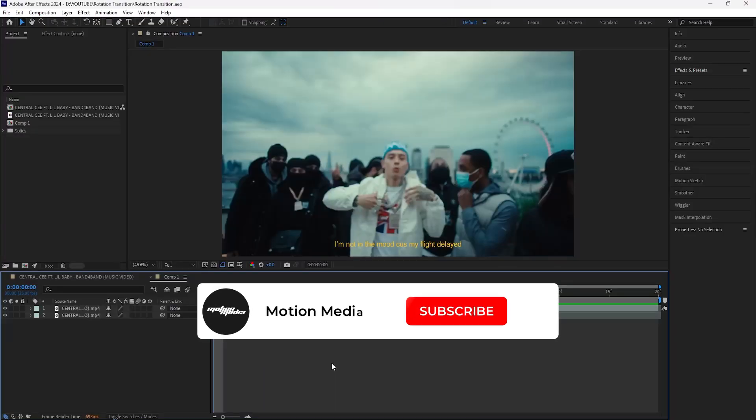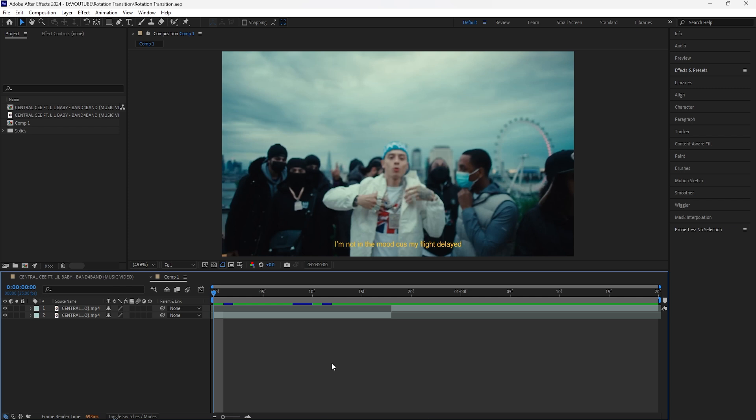What is going on, hope you're having a great day. In this video we're going to be breaking down how to create this rotation transition. I think it's a really cool way to add some energy to your edits and it's really simple to do in After Effects.